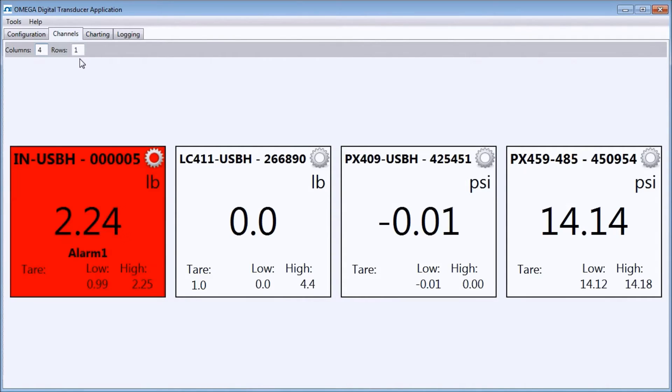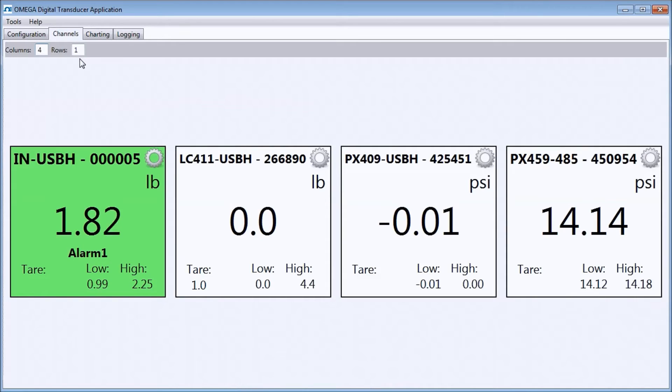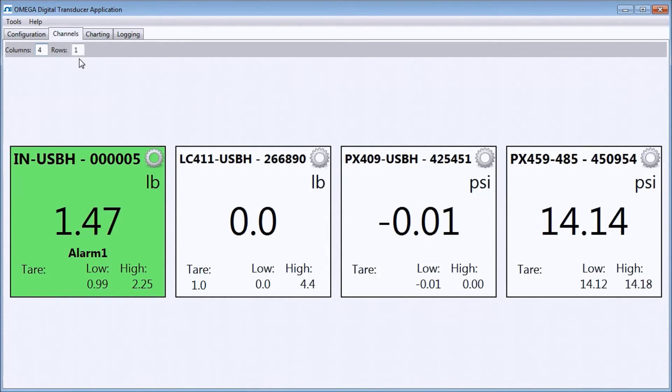Notice that both alarms are enunciating because the displayed text is alternating between alarm 1 and alarm 2. Also, notice that since I had the latching checkbox checked in the configuration window, my alarm 1 continues to enunciate even though I have dropped below 1.5 pounds.